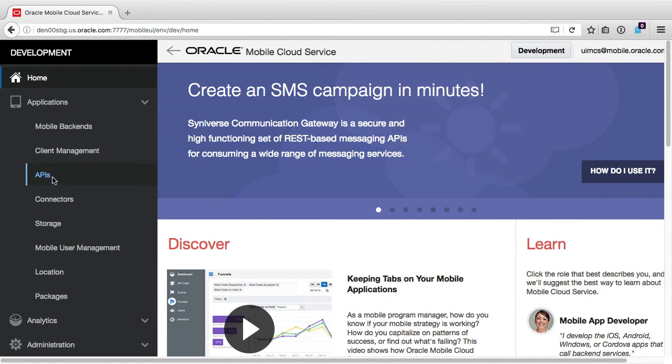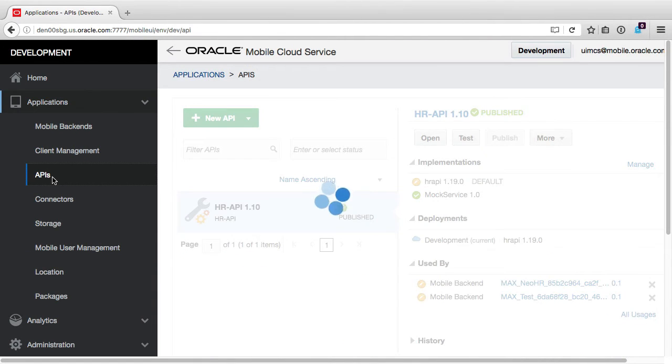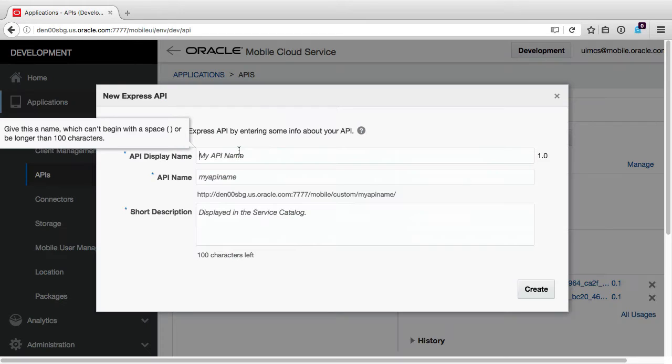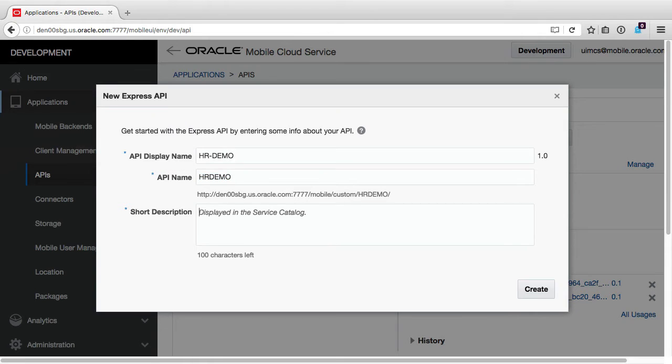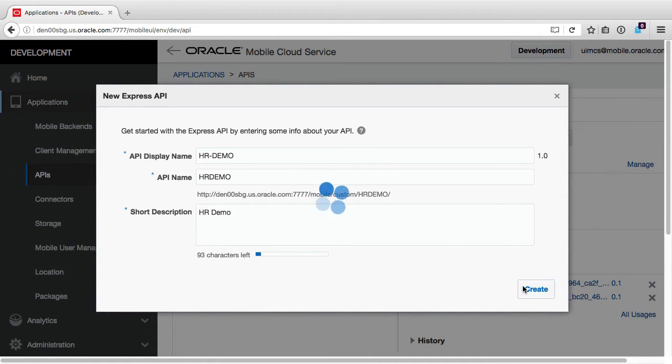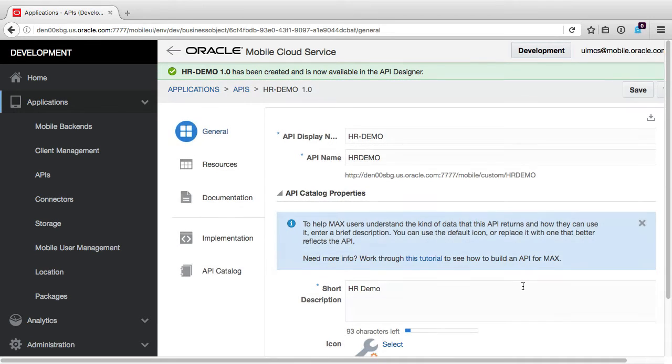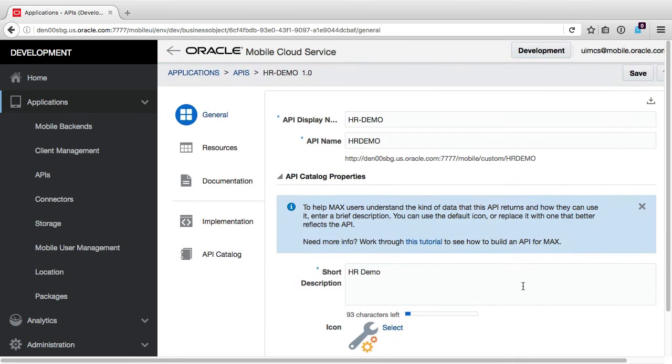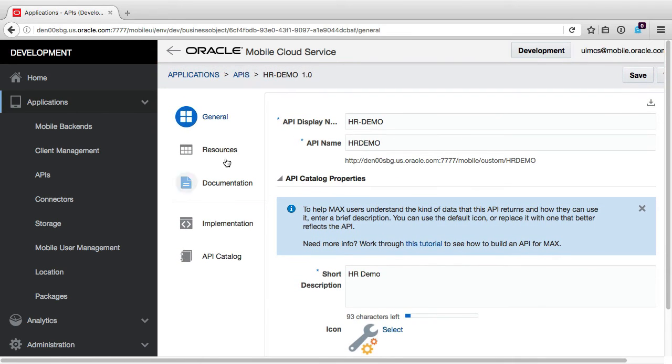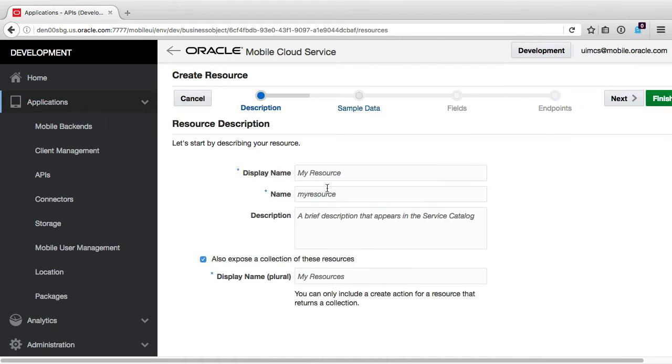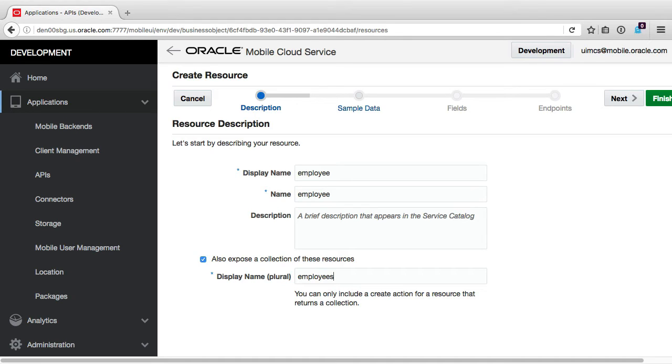Logging into MCS as Jeff the Service Developer, via the API screen, I'm going to create a new API called HR Demo, as in the Express API. Now you don't have to use the Express API wizard, you can build the API manually, but the Express API wizard makes it easy to demonstrate for this video. Having created a new API via the Express API wizard, I'll then create our new resource via the Resources wizard, naming the resource Employee, plural Employees, which will represent the employee data the Max app will eventually show.